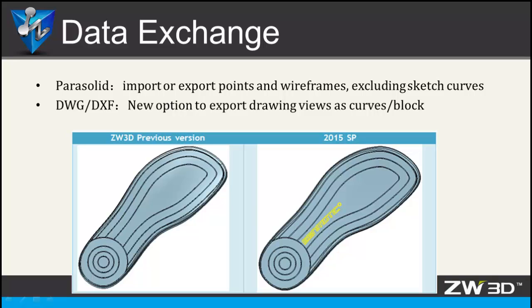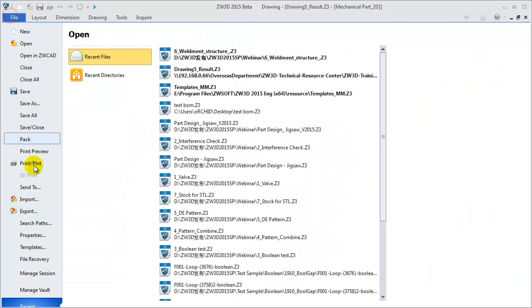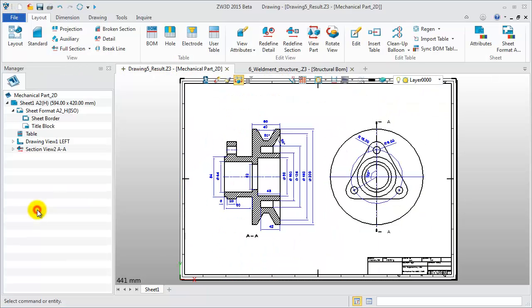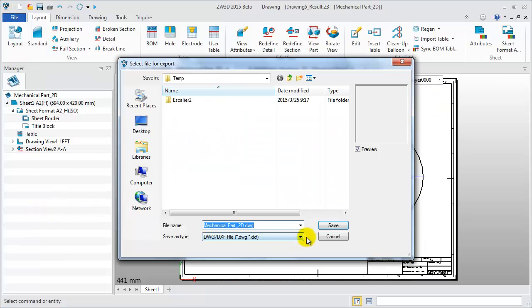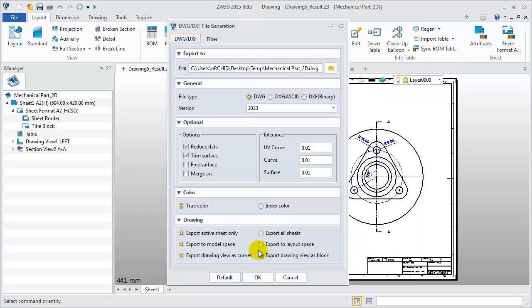The second point is the Drawing View, which can be exported as Curve Geometry. Take this example. Export file as DWG DXF. Export Drawing View as Block.